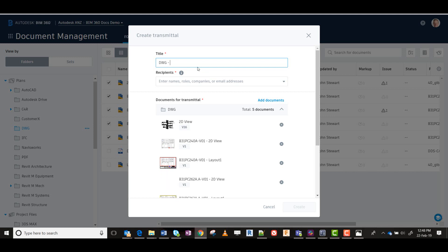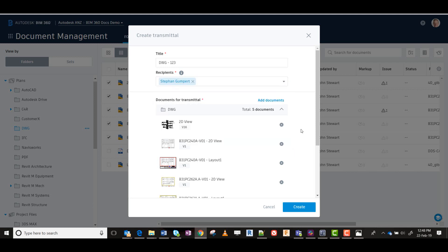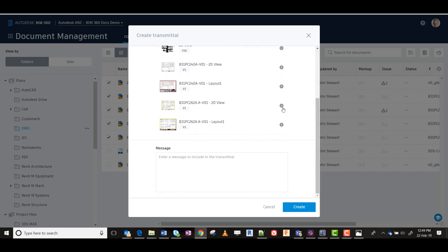Give it a name or a number and apply a person who will receive the transmittal. In this case it's Stefan. You can see in the list below there are five documents and you have the luxury to add or remove documents at any point. You can also add a message to the person receiving the transmittal as to the purpose of why you're sending it to them.